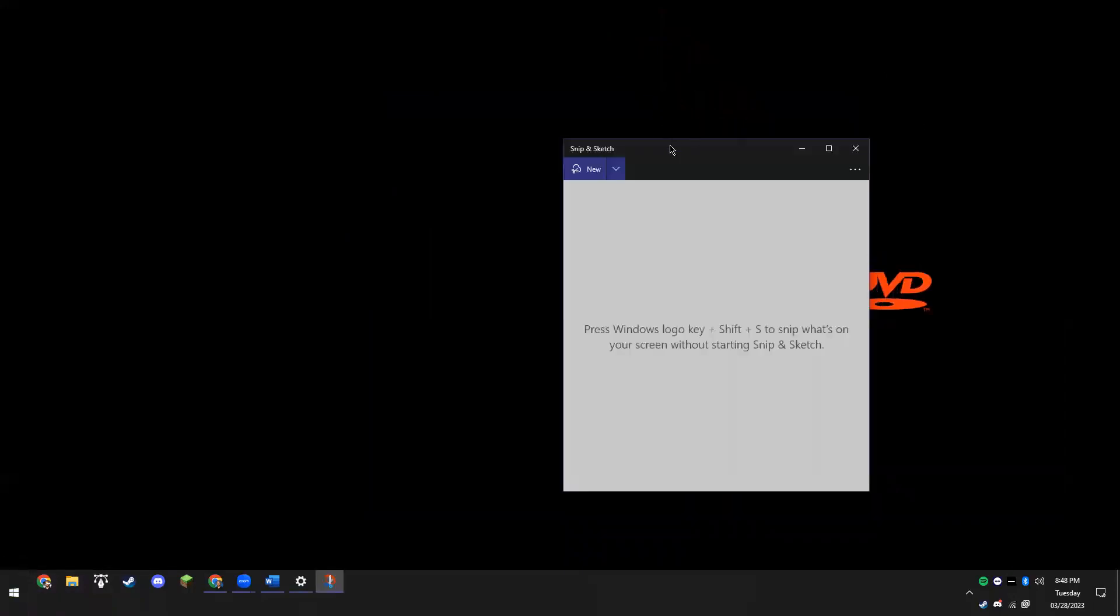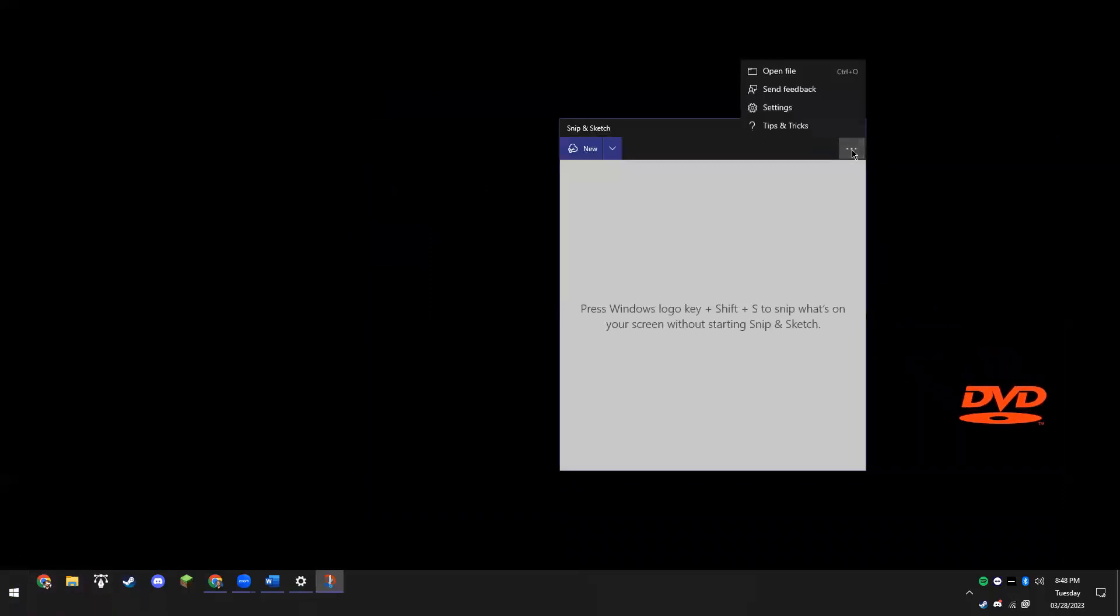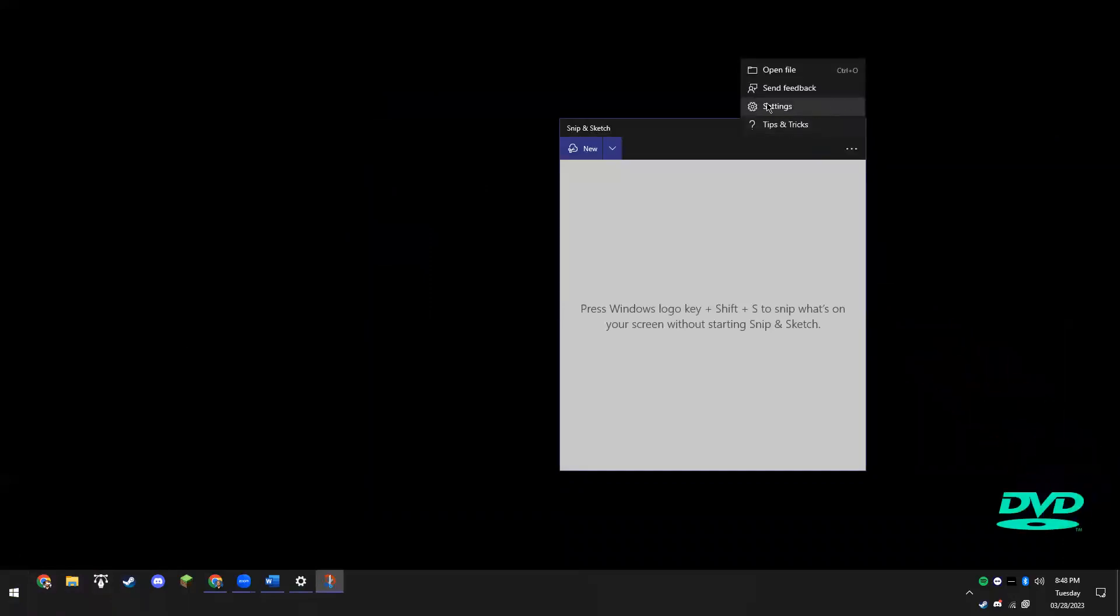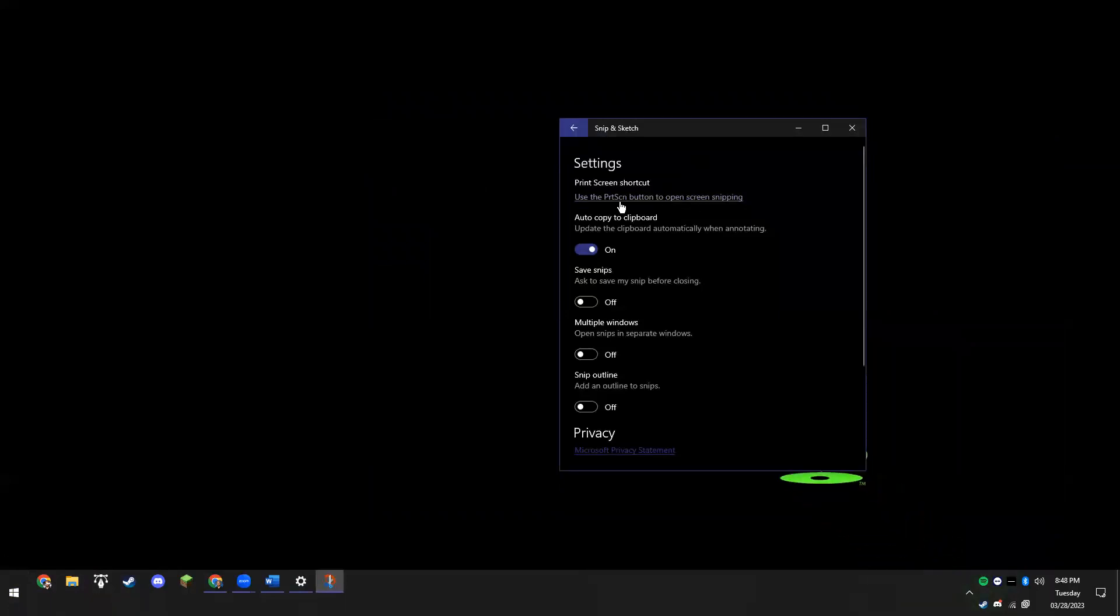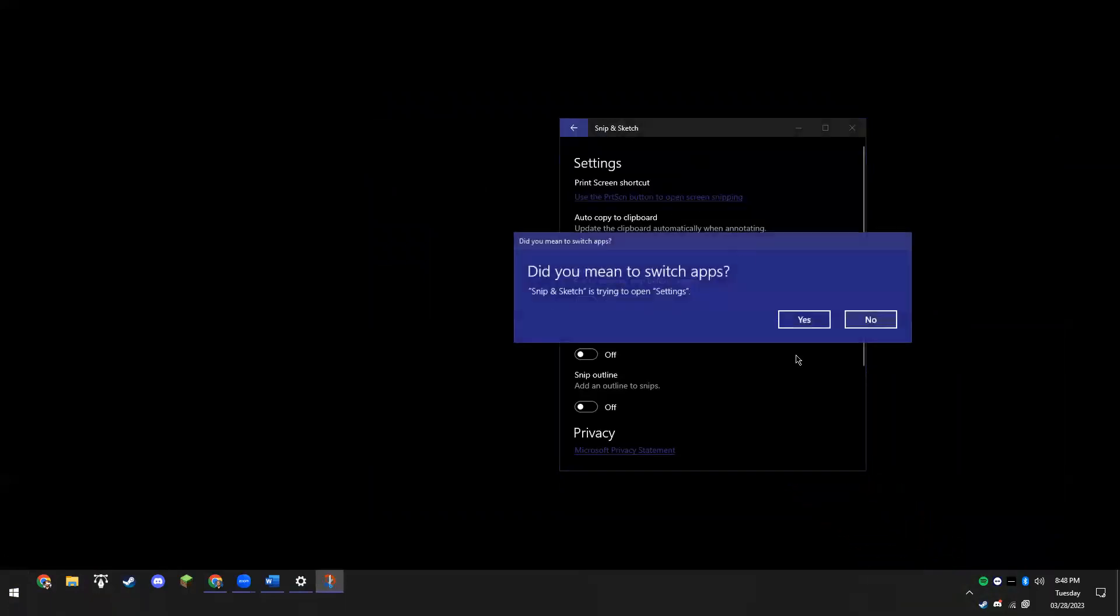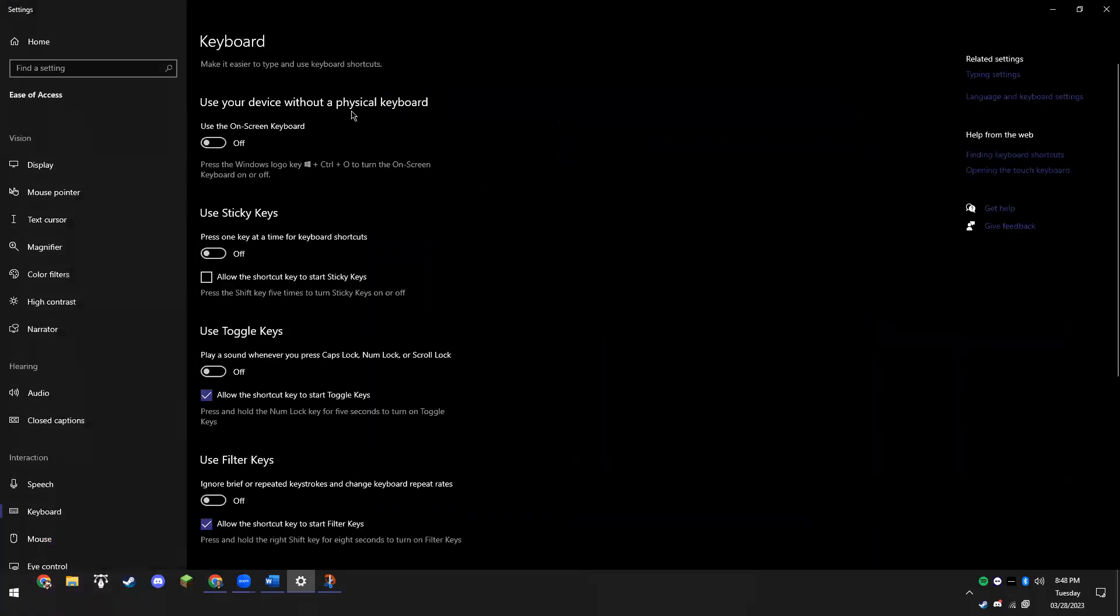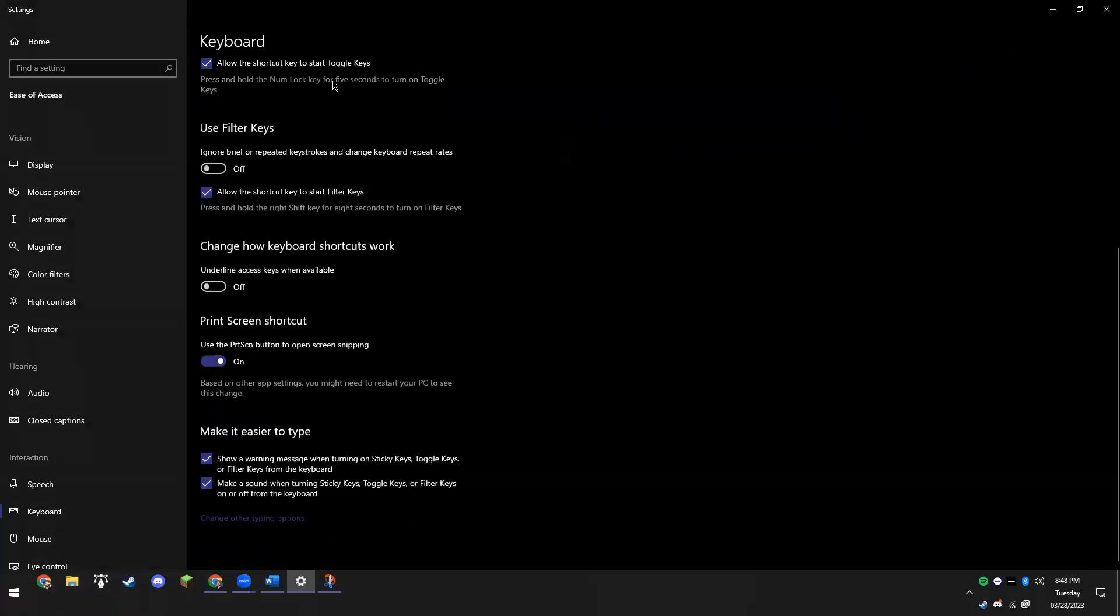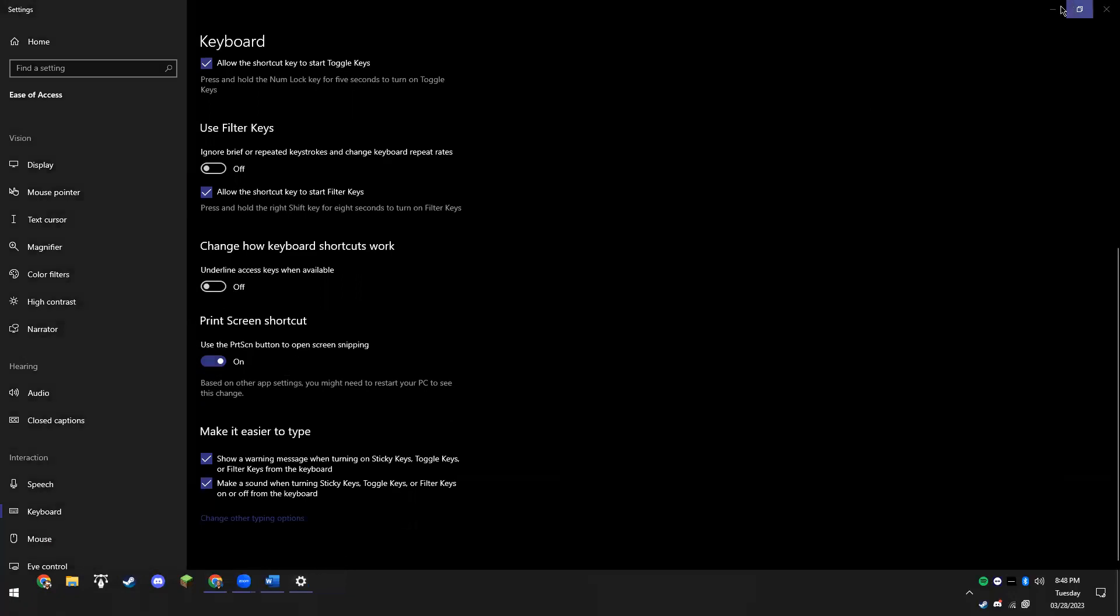So just remember, we'll go over it one more time: Start by going to the Windows menu, type 'snip and', and open up the Snip and Sketch app. Go to these three dots, then the third option is settings. This top option, 'Use print screen button to open screen snipping', you want to click on that. Yes, we mean to switch apps. Scroll all the way down to the bottom of the keyboard settings and make sure this print screen shortcut switch is toggled. And it's as easy as that. Let me know if you need help finding the print screen button on your keyboard - I'd be happy to get you set up. Thanks guys!